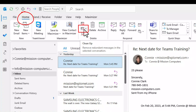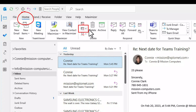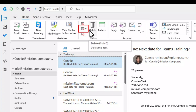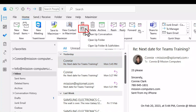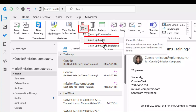Right beside the delete button there should be a cleanup button. Mine is just showing the envelope with an X. If I click on the little arrow, I have an option to clean up one conversation, or I can use cleanup folder, which is what I'm going to use.